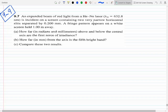Okay, so expanded beam red light with this wavelength in vacuum, incident on a screen with two narrow slits — double slit experiment, Young's experiment. A fringe pattern appears one meter away, and we're asked how far in radians and millimeters above and below the central axis are the first zeros of irradiance.